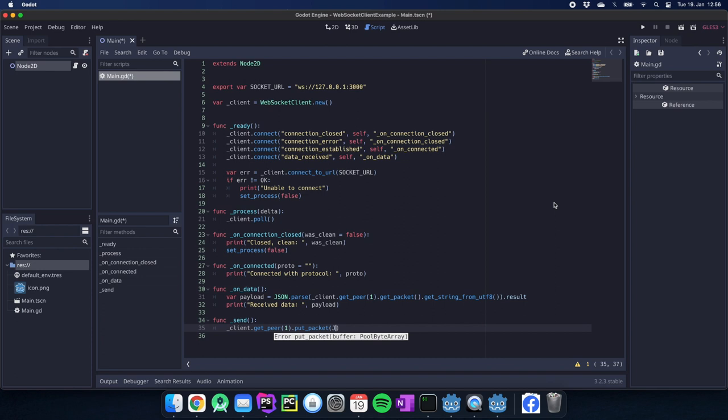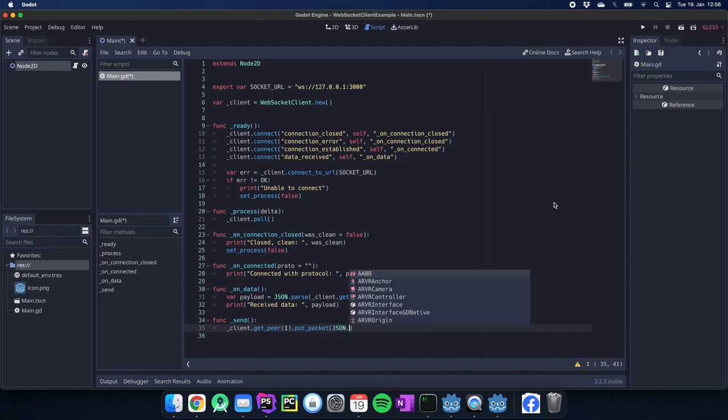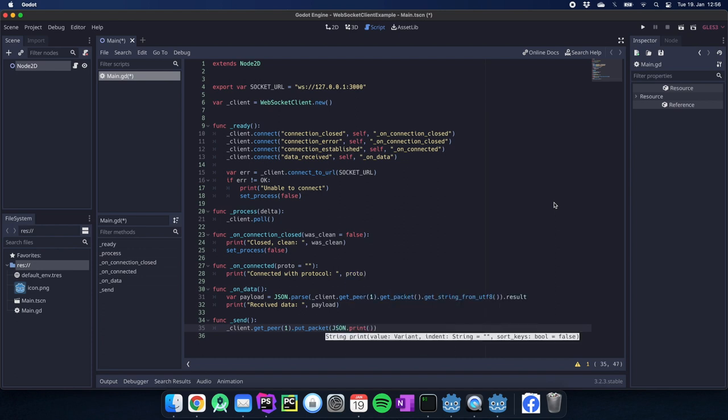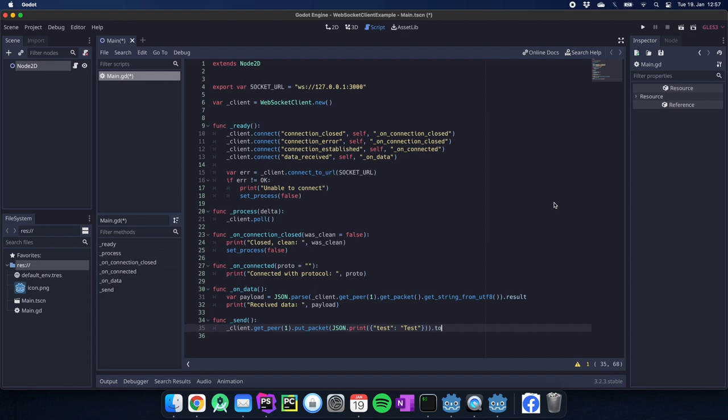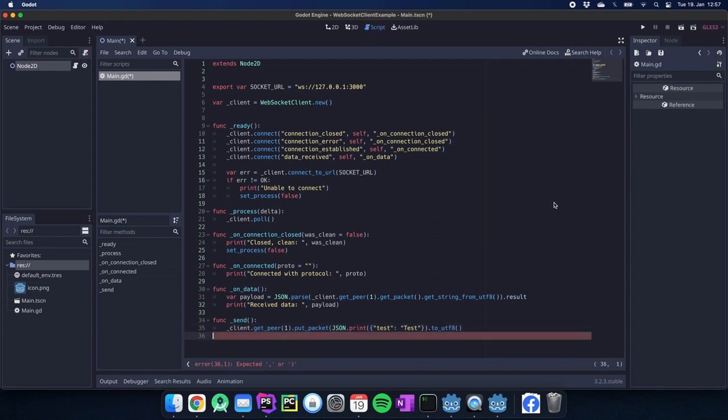Instead of get_packet and in the put_packet method we can now use something like JSON.print test test and at the end we have also to do to_utf8. This is it.